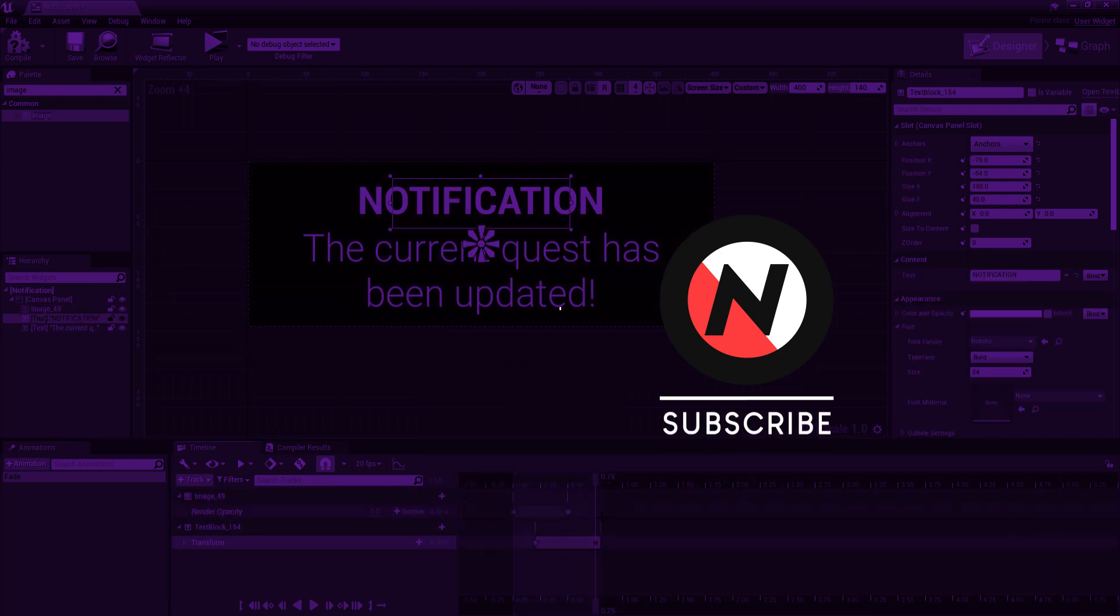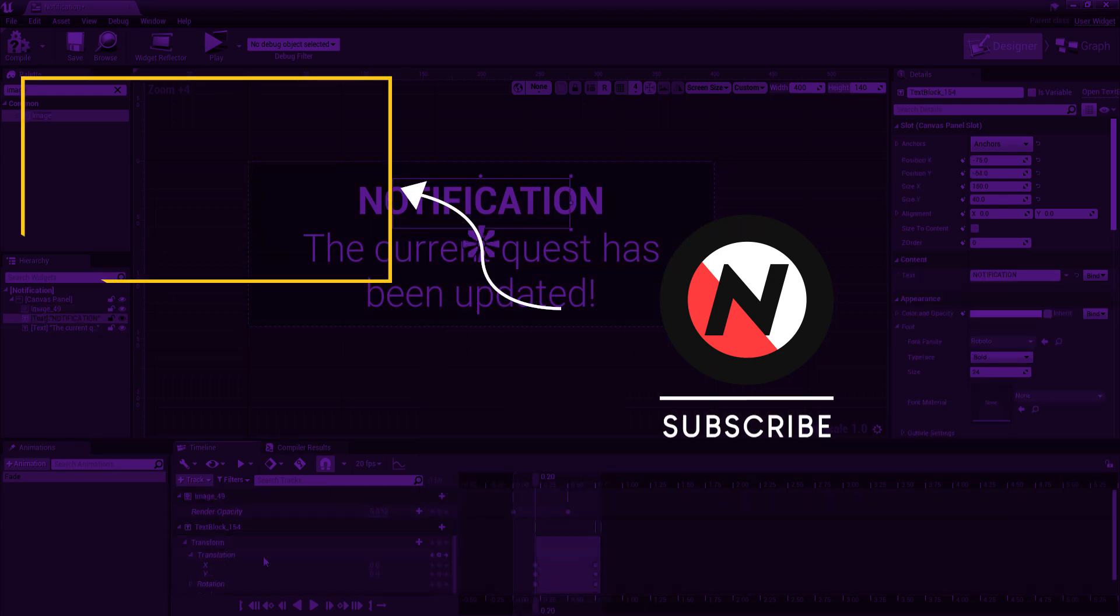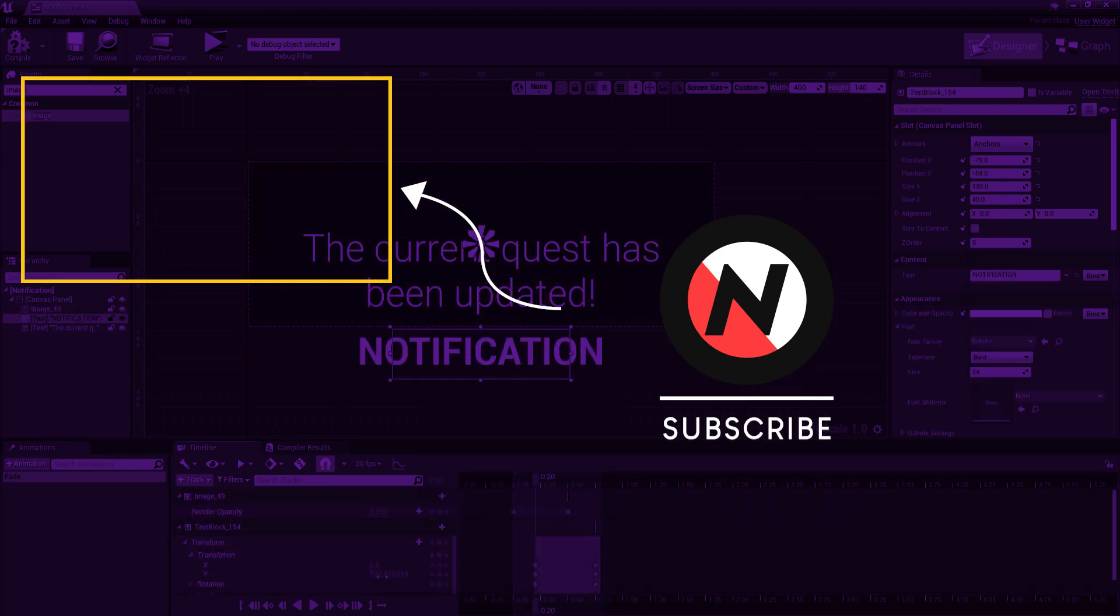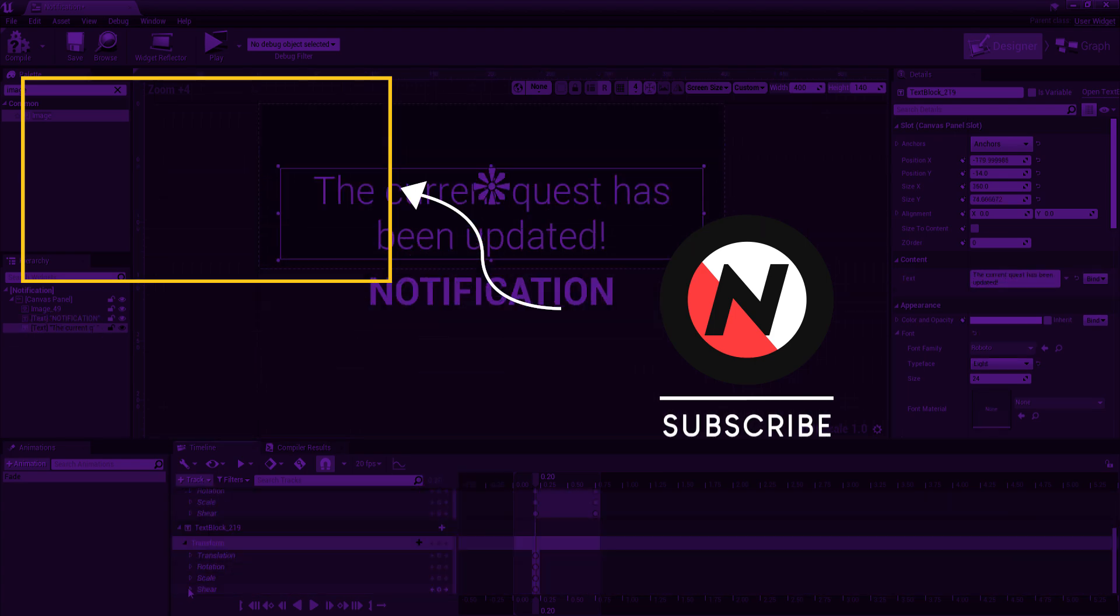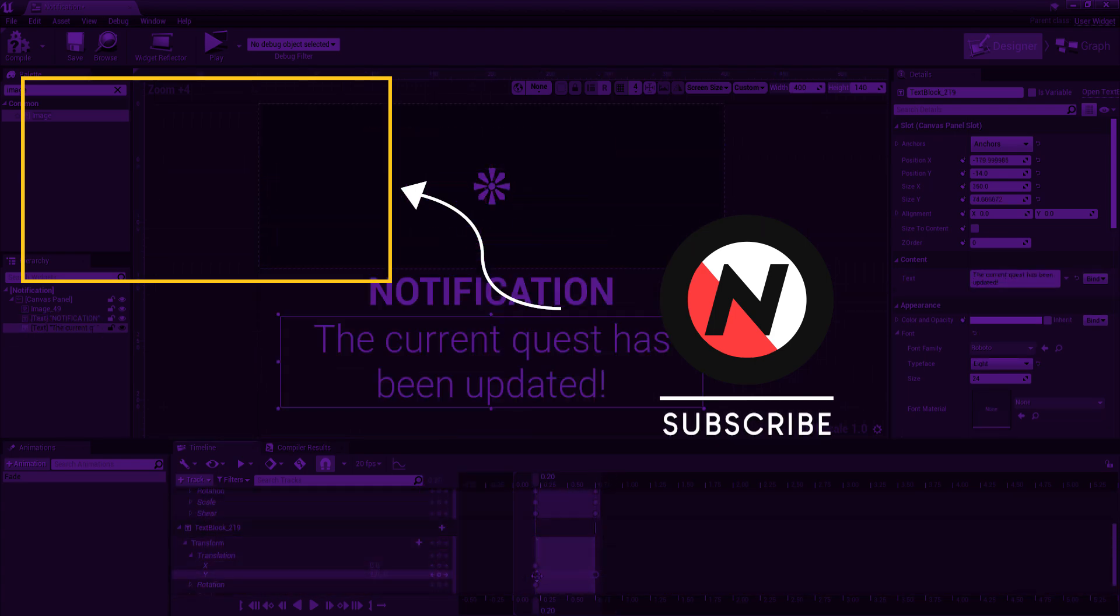Now make sure to go and watch this tutorial to learn more about UI. Thank you for watching and I will catch you in the next video.